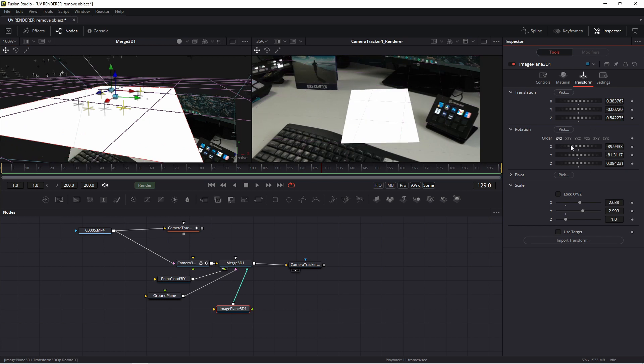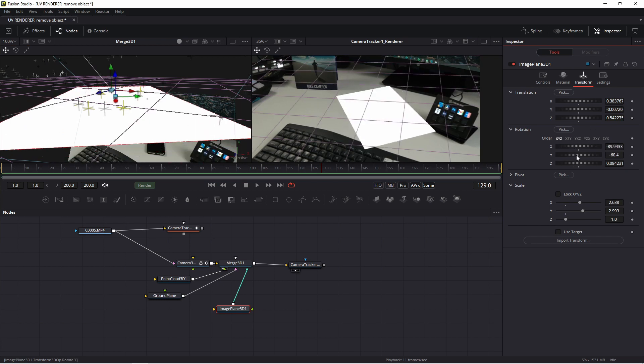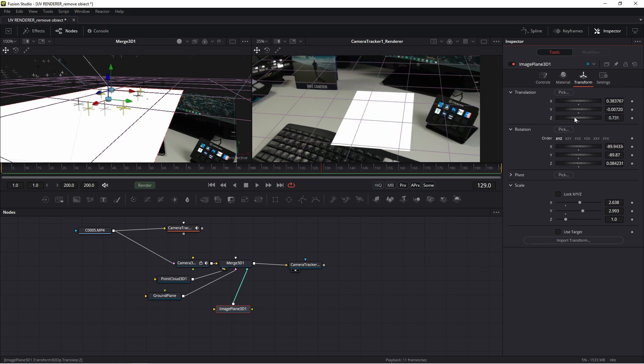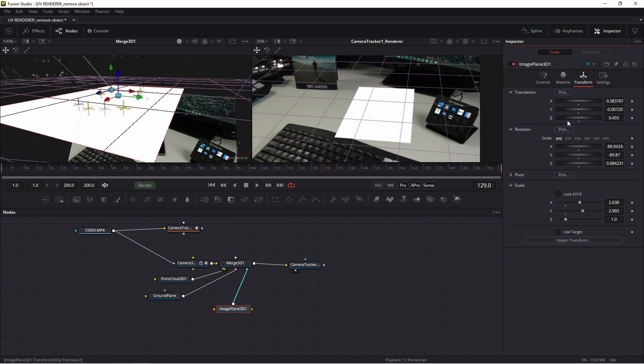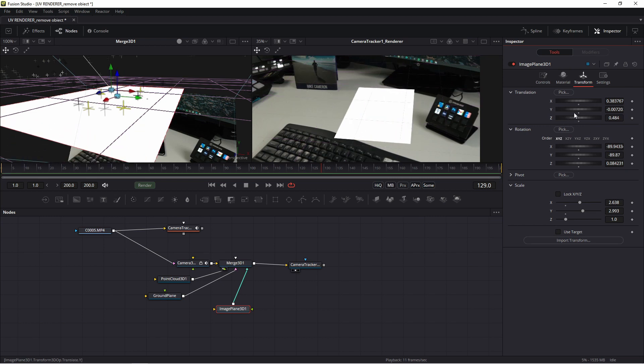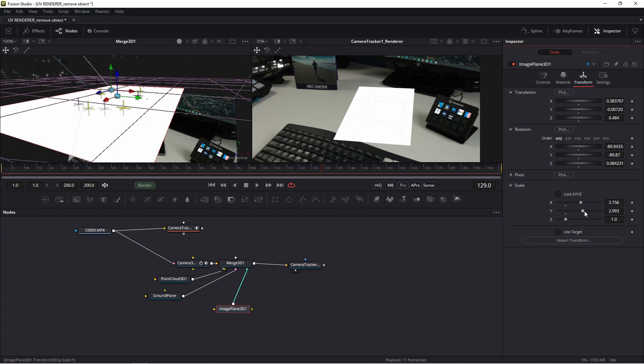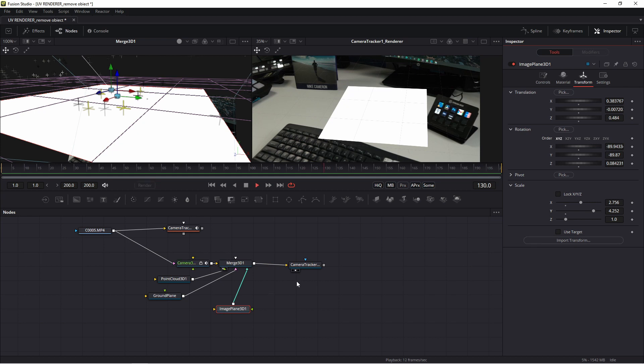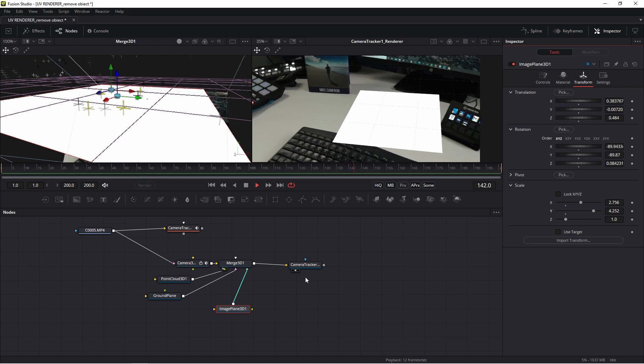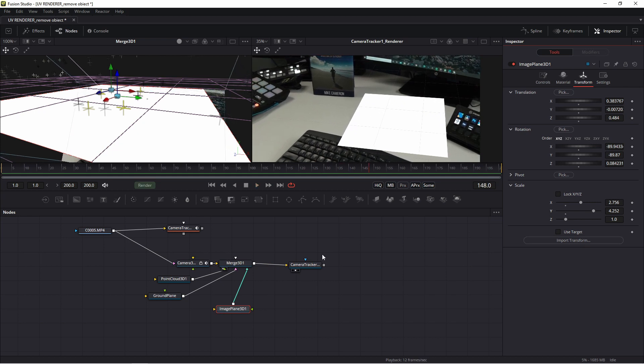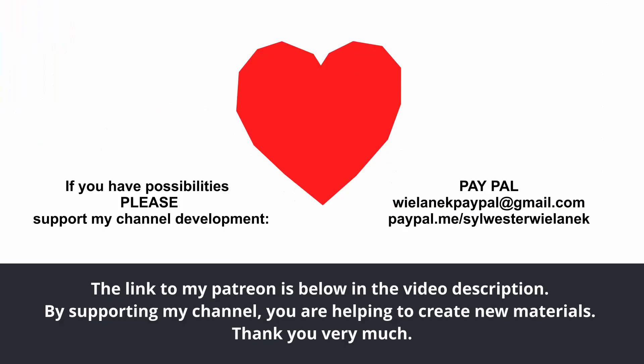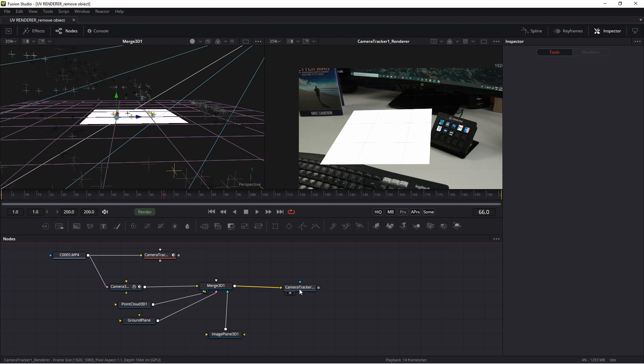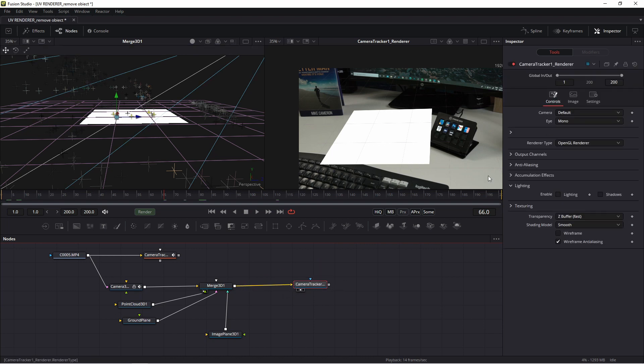Maybe I'll change angle a little. Not this. Something like this. Don't change Y position. Okay. Okay. My smartphone is covered. And now we create magic. Now go to renderer 3D and change renderer type to OpenGL UV renderer.